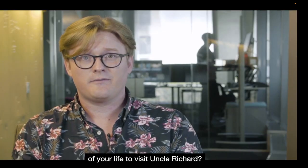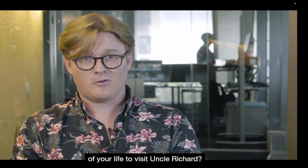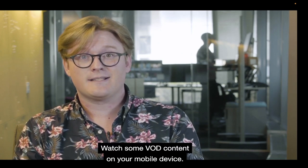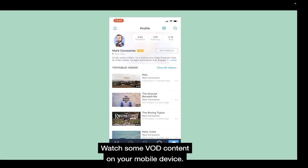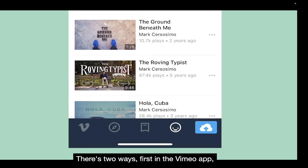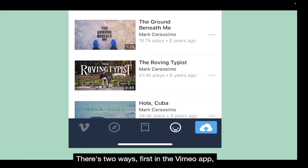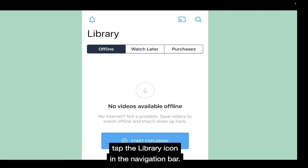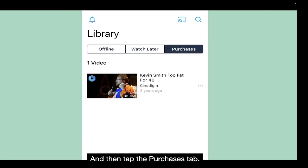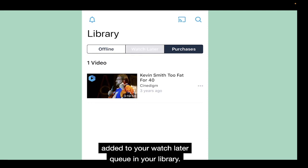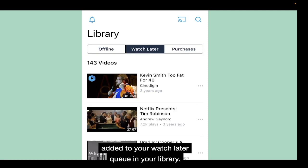On the longest bus ride of your life to visit Uncle Richard, watch some VOD content on your mobile device. There's two ways. First, in the Vimeo app, tap the Library icon in the navigation bar and then tap the Purchases tab. Your purchases and rentals are also automatically added to your Watch Later queue in your library.